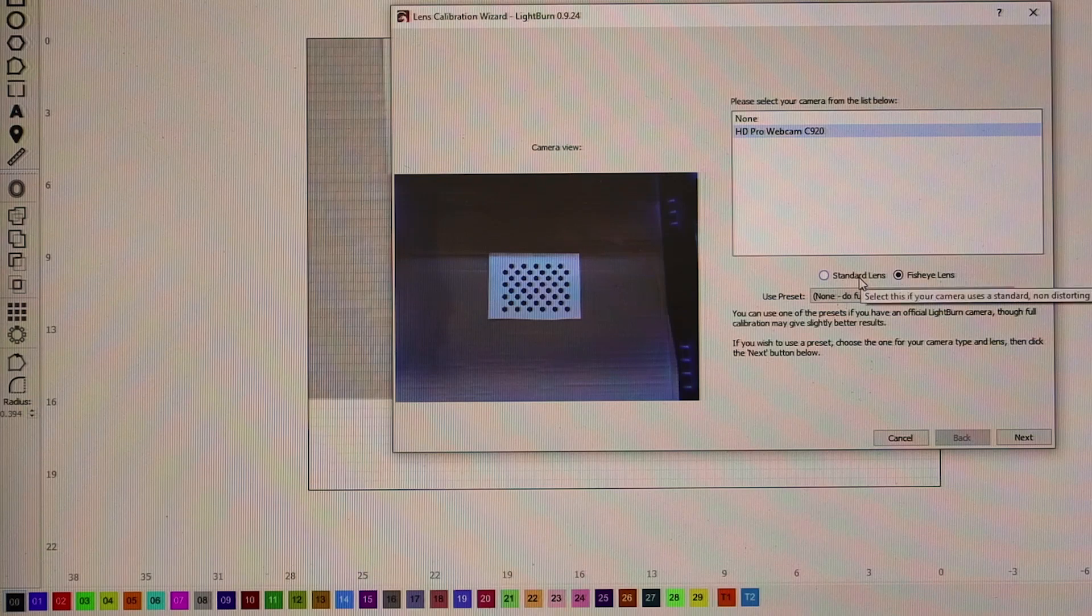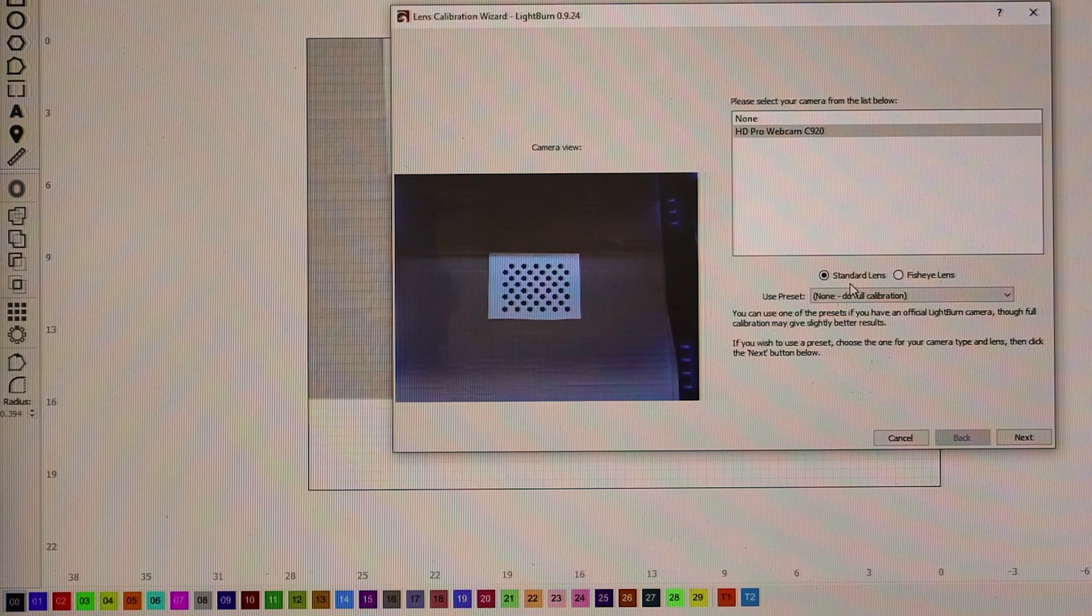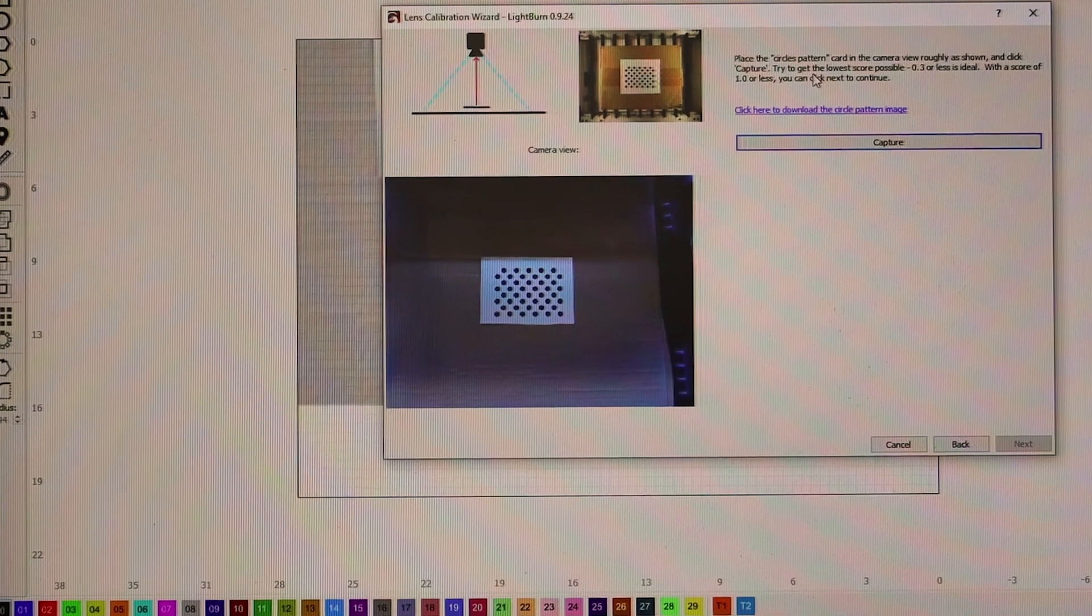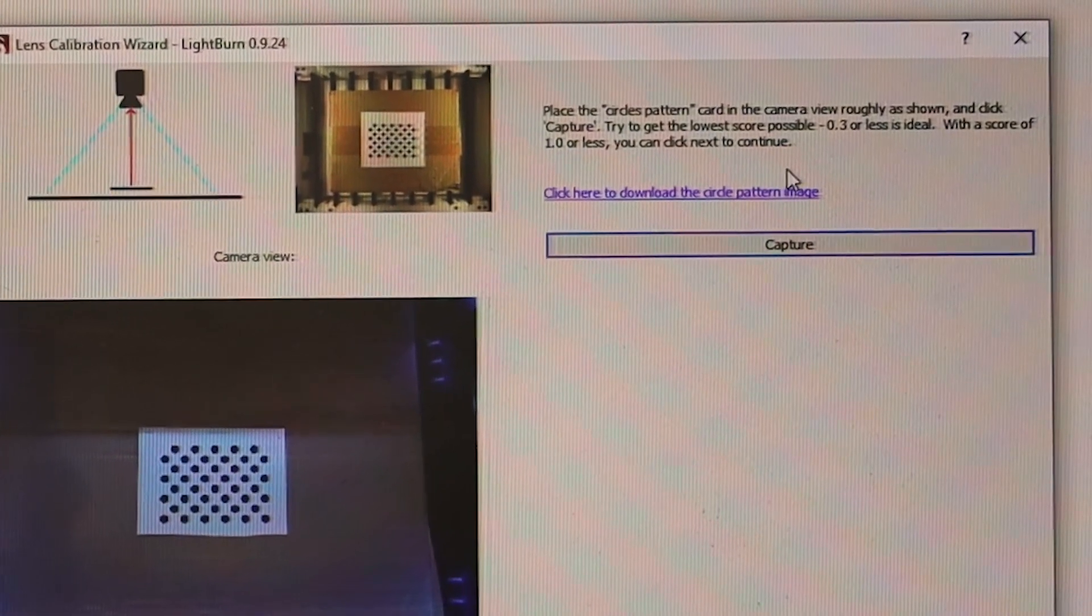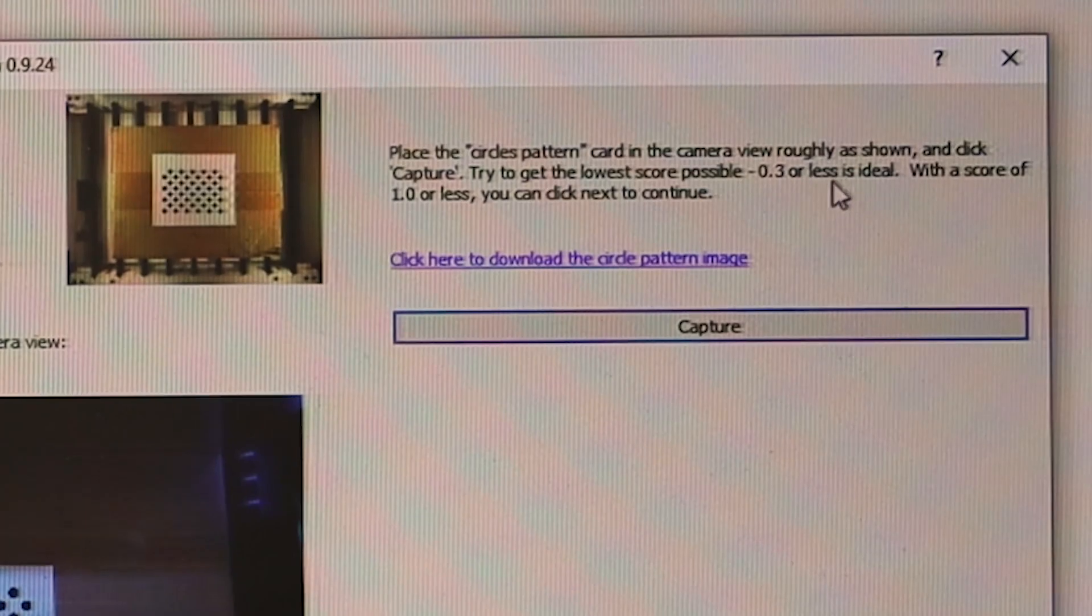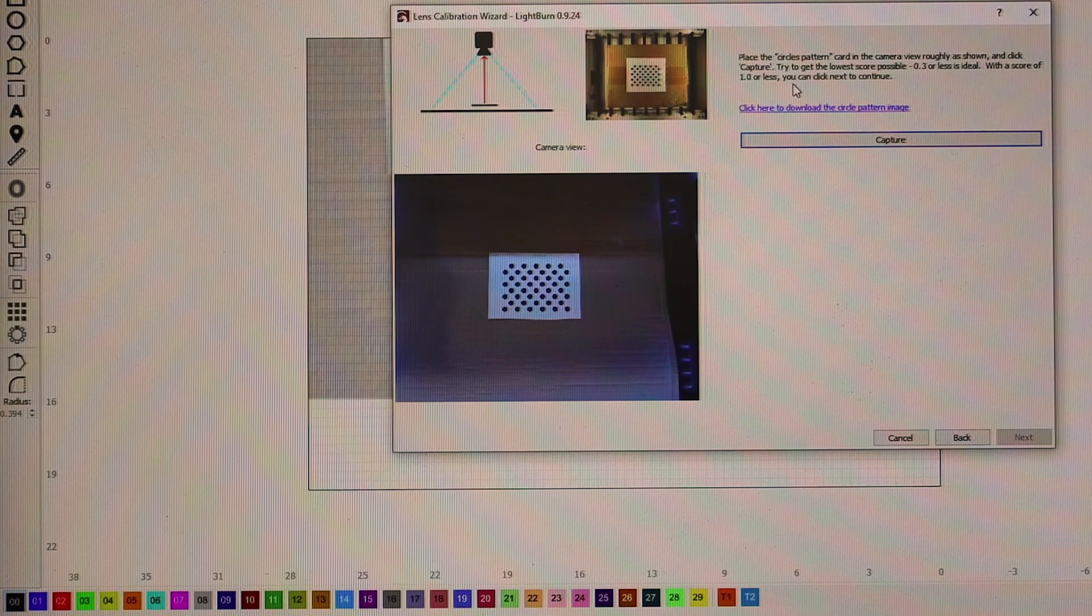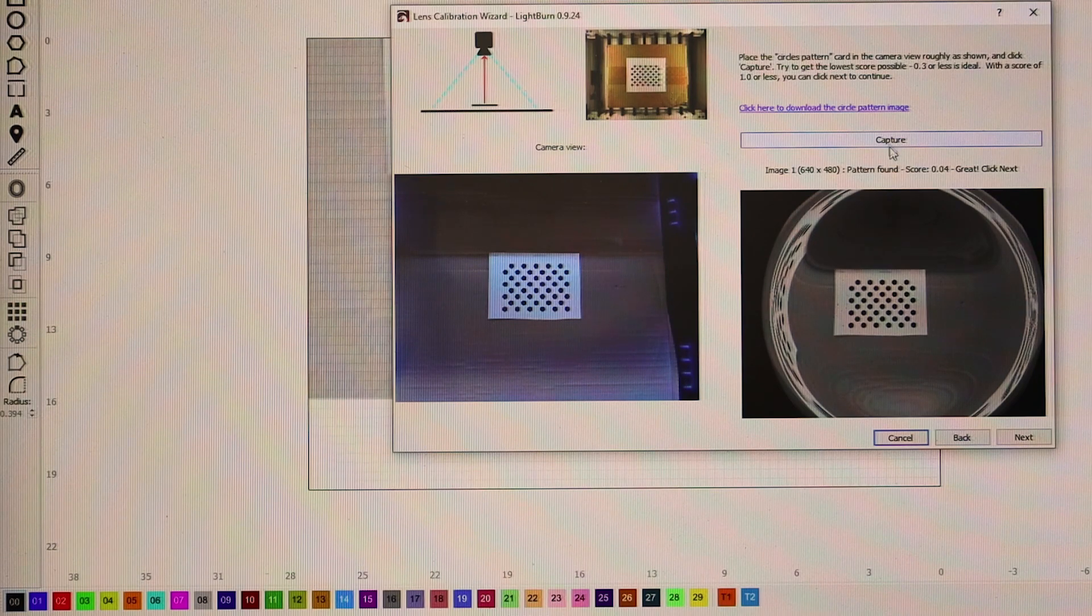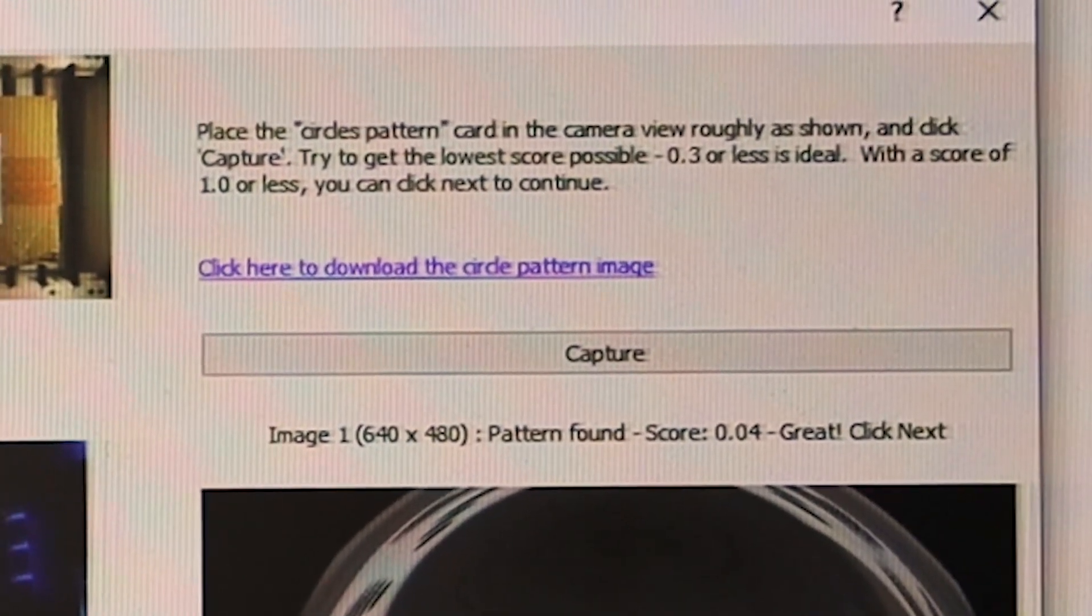Let me get back into it and go to Tools, Calibrate Camera Lens, select HD Pro webcam C920. I'm going to choose standard lens because my lens is not a fisheye lens. Next. It tells you to place a circle pattern in this area of your bed and take a capture. What you're looking for is 0.3 or less is ideal. You don't want to go above one. I'll hit capture and it's giving me a 0.04 which is great.